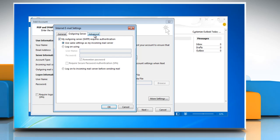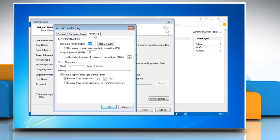Select the Advanced tab and enter the Incoming Server POP3 value 995, Outgoing Server SMTP value 587.